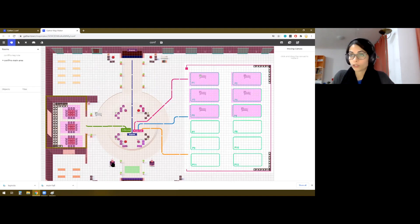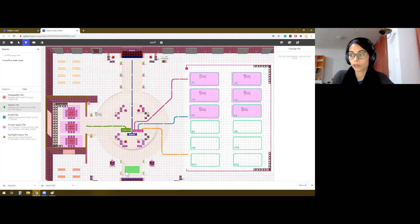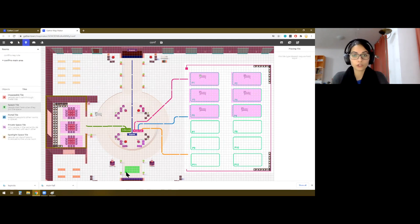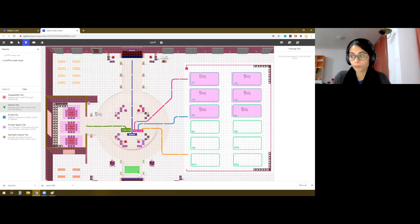Then one thing that we have not talked about are the spawn points. These are the tiles where people, once they enter the venue, this is where they will start from.